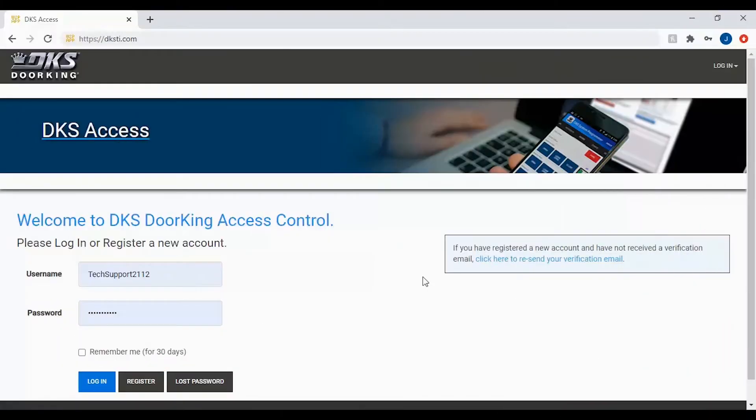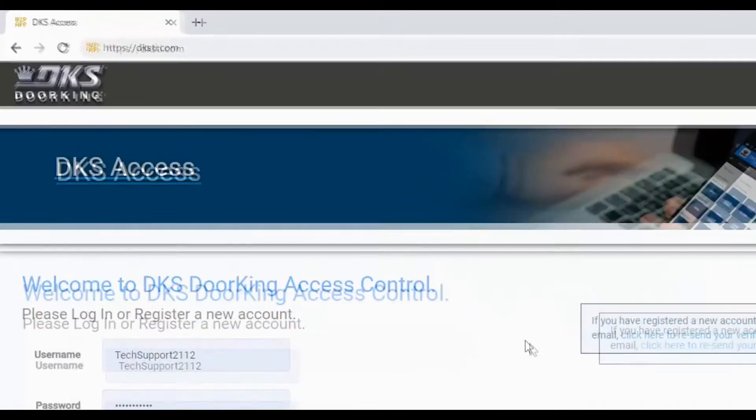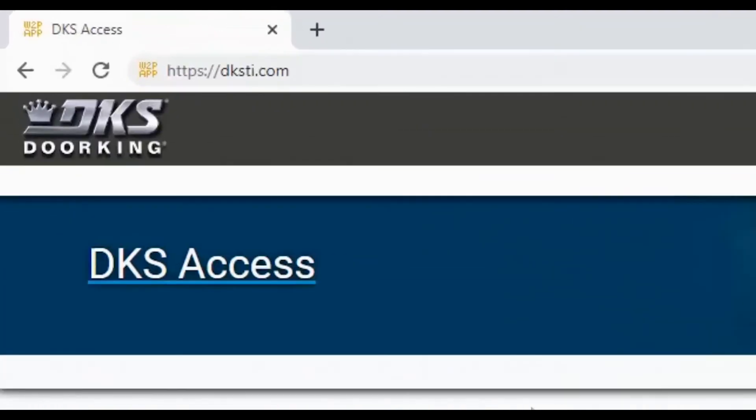Welcome back to DoorKing Tech Tips. Today we will be looking at how to add phone numbers to your DKS2112 unit. Let's get started by logging into your account at DKSTi.com.